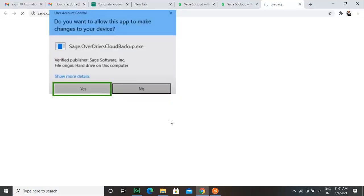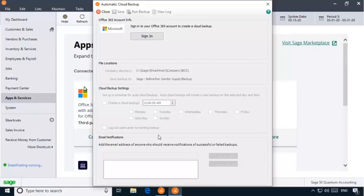A cloud backup window opens. This configures the data. You need to sign in to the Microsoft Office 365 account within Sage50C to start the backup.